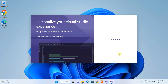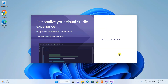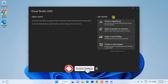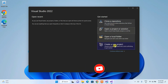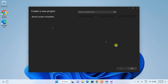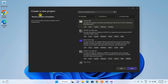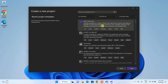Under Get Started you can see four options. What I'm going to show you now is how to create a new project — that's the fourth option. Click on that and you'll see the Create a New Project window.